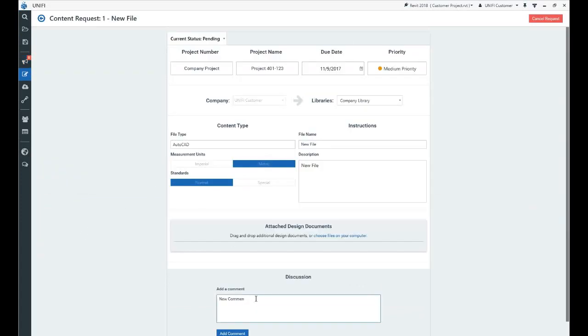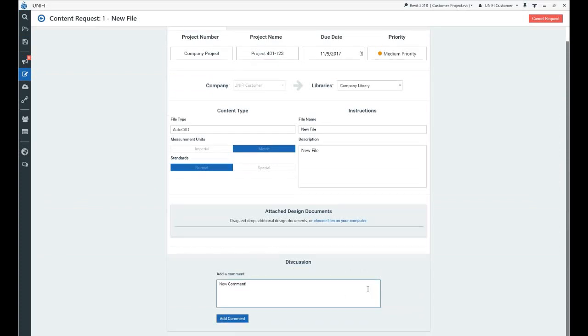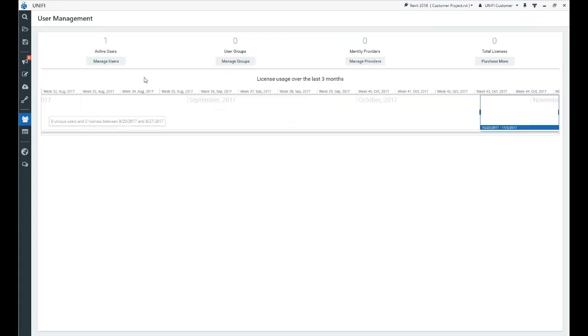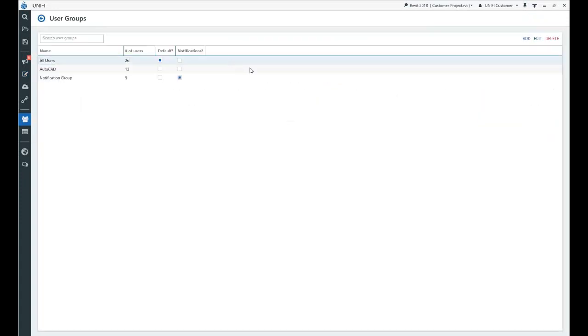Email notifications will be sent out each time a new request is submitted, the request status has changed, or a new comment has been added. Notifications are sent to the content requester, library admins for selected libraries, and selected content request user groups.